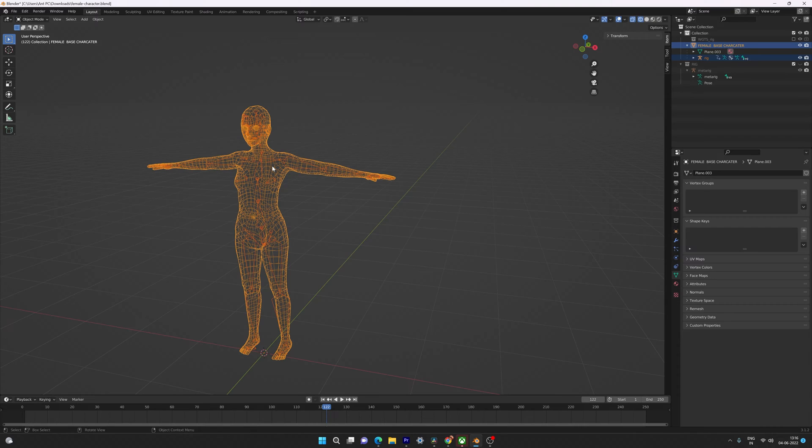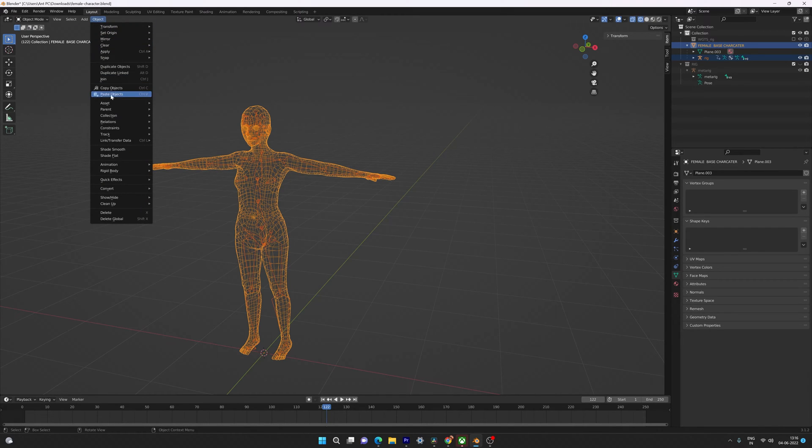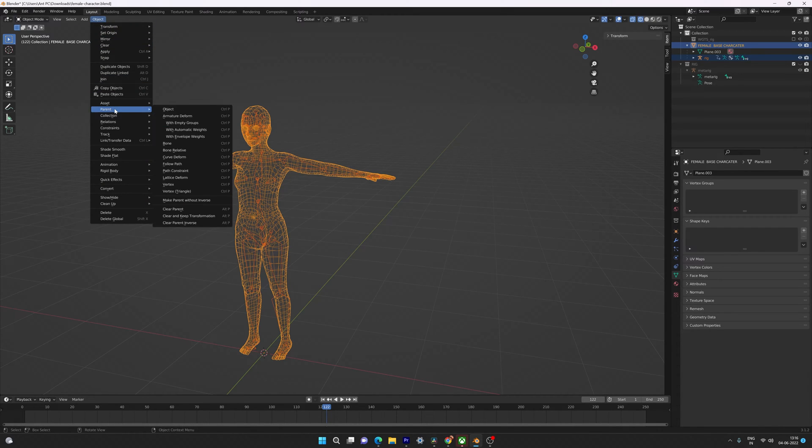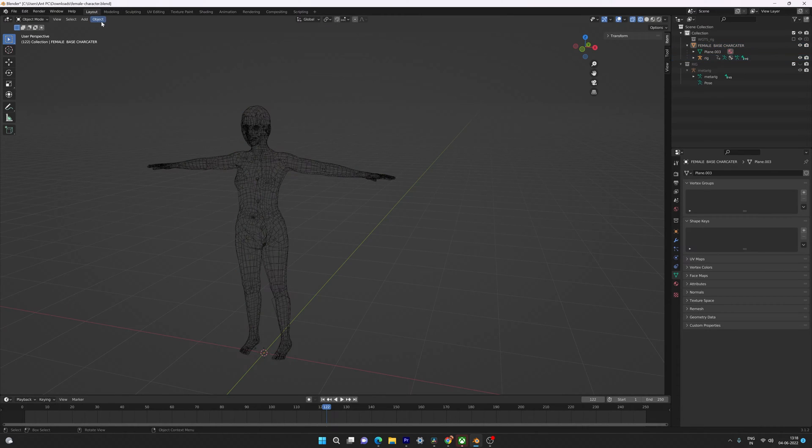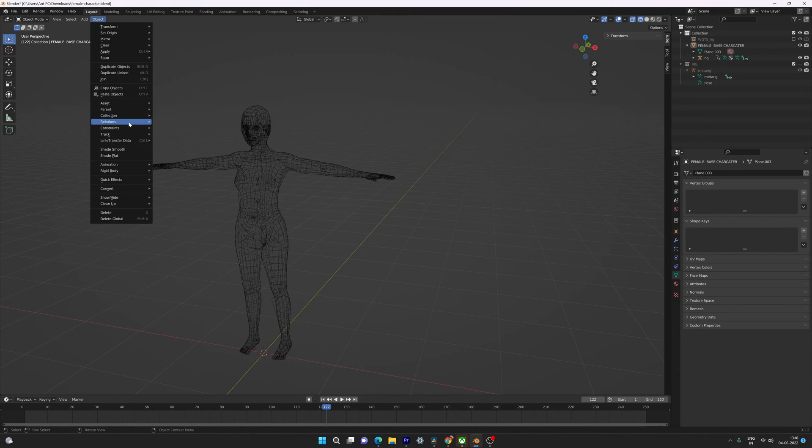I'm going to press Ctrl+P, or go to Object then Parent, and I'm trying to add with automatic weights. If you are getting that error...